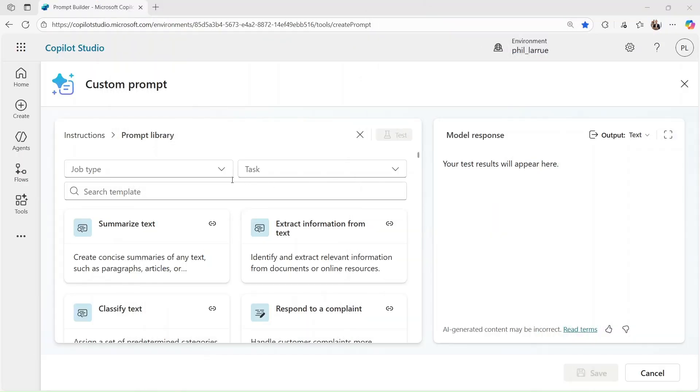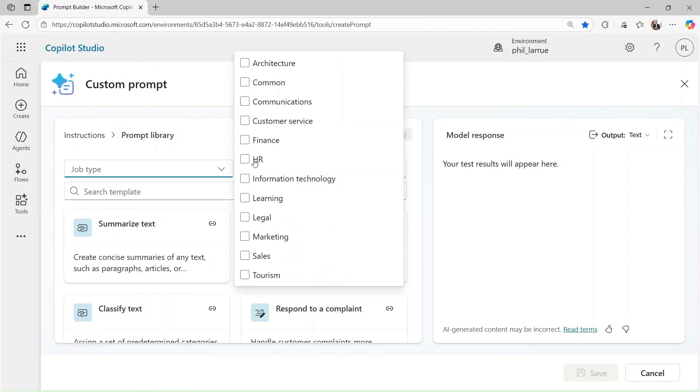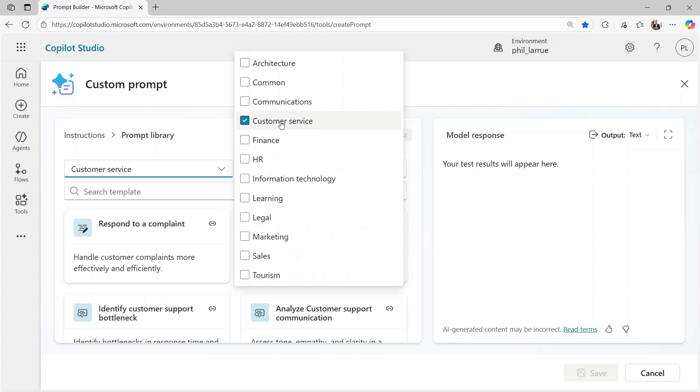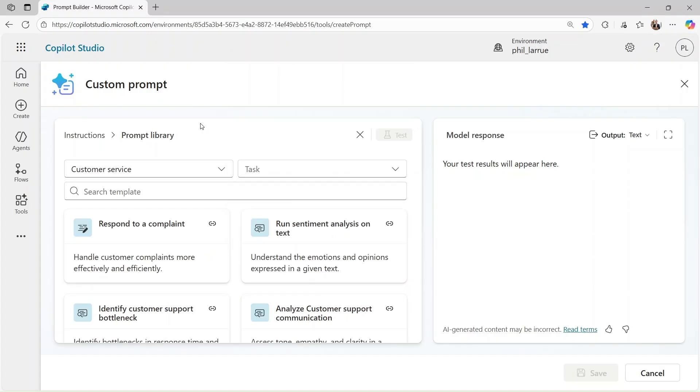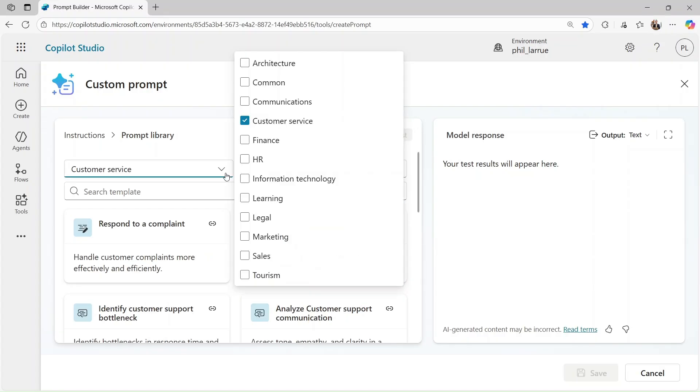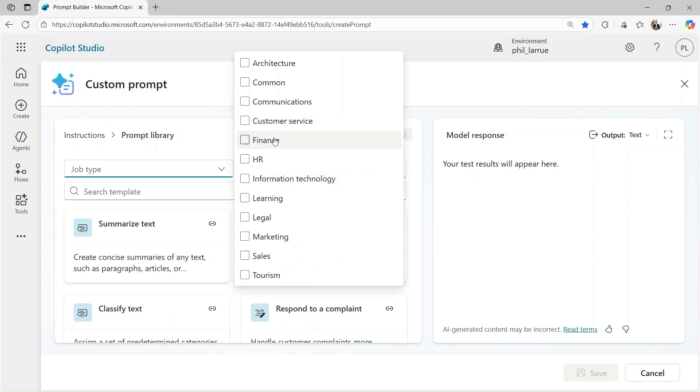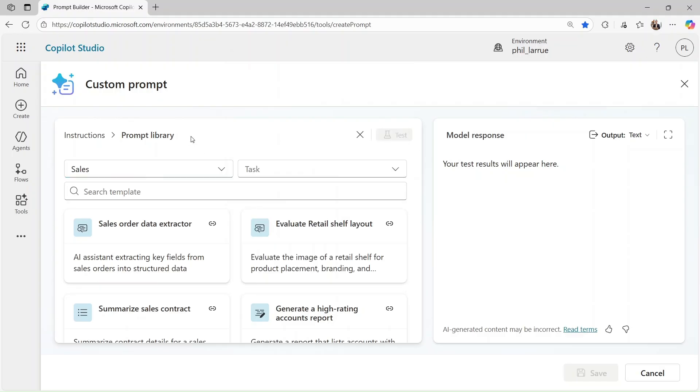Finding the right template is now faster than ever. You can sort prompts by job type or task category, so you get exactly what you need right when you need it.